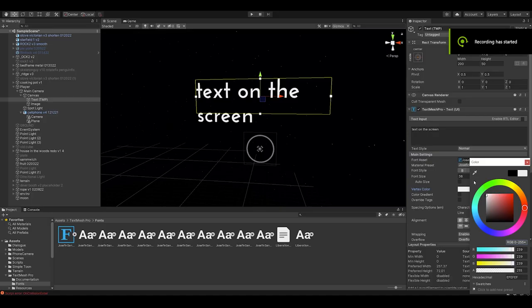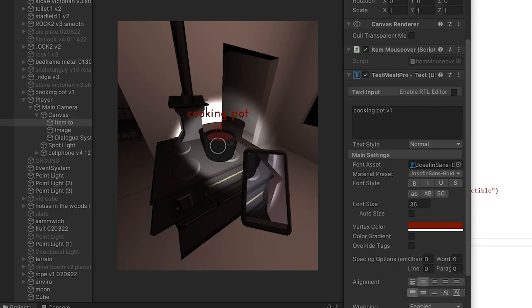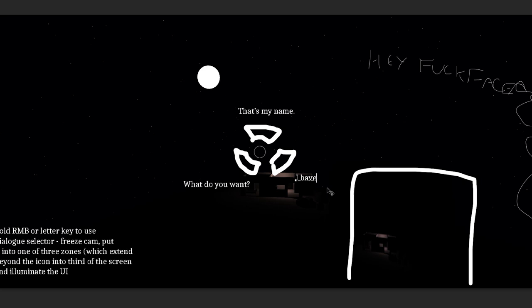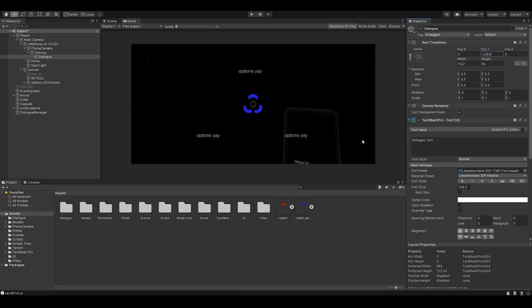Using the cell phone camera idea as a stepping stone, I devised a system to have you receive pieces of dialogue through a text message on your phone. Each piece of dialogue would have corresponding responses so that you could hold F at any time, bring up a very janky radial menu, and select your response.